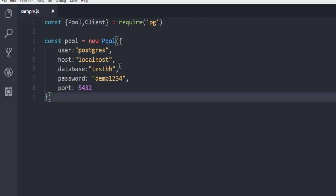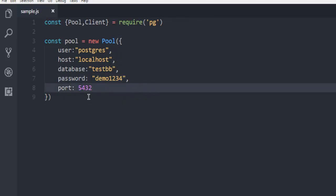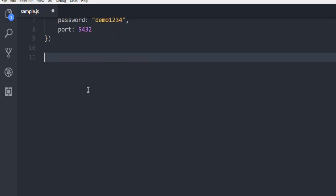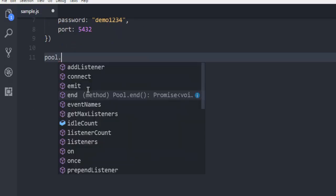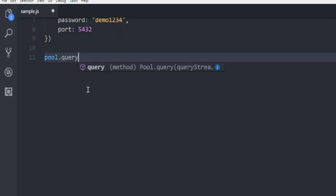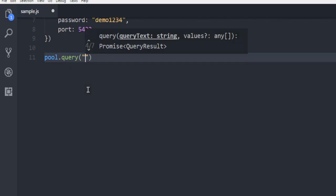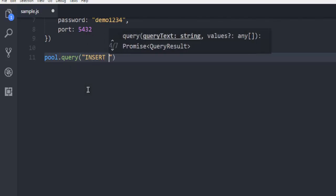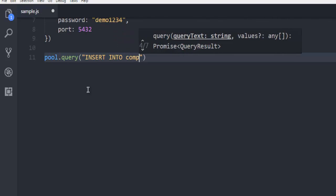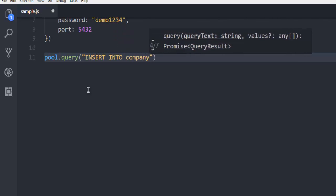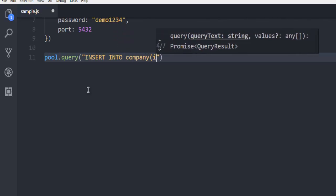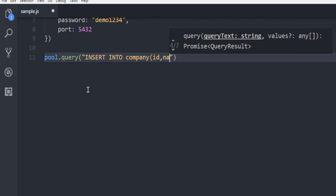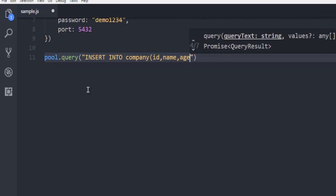So postgres, localhost, testdb, password, and port. Once you have that, simply call for query using pool.query and within double quotes, run your query such as INSERT INTO name of table. Then your column names, id, name, age.